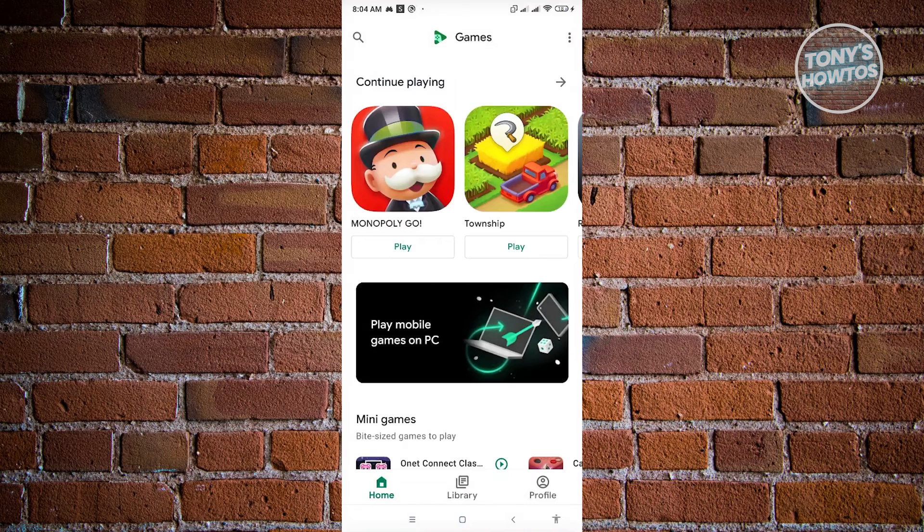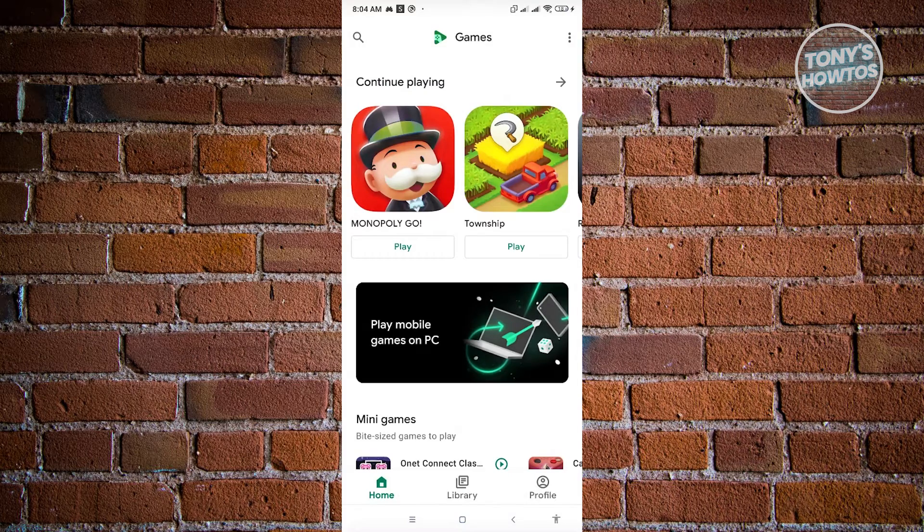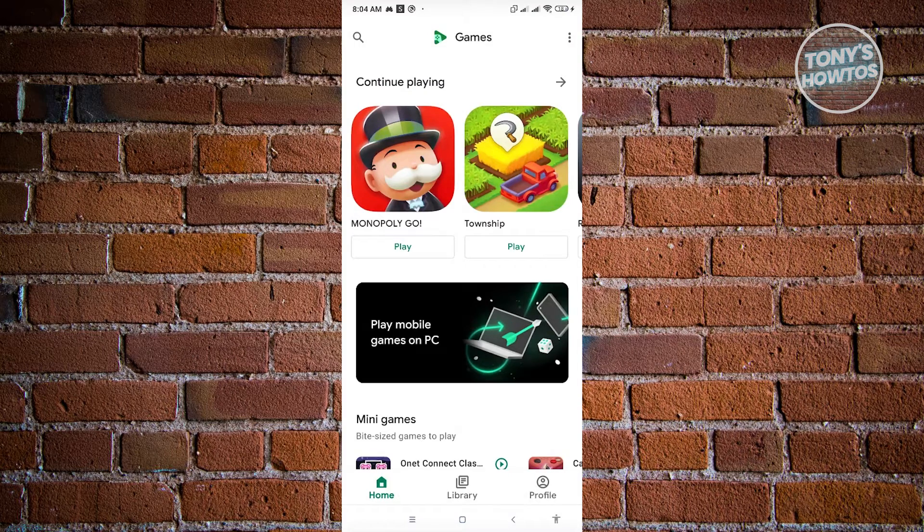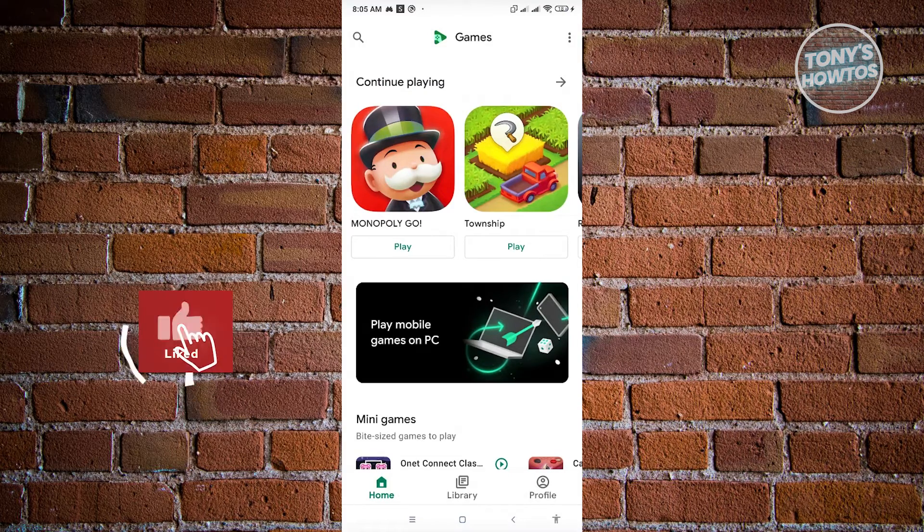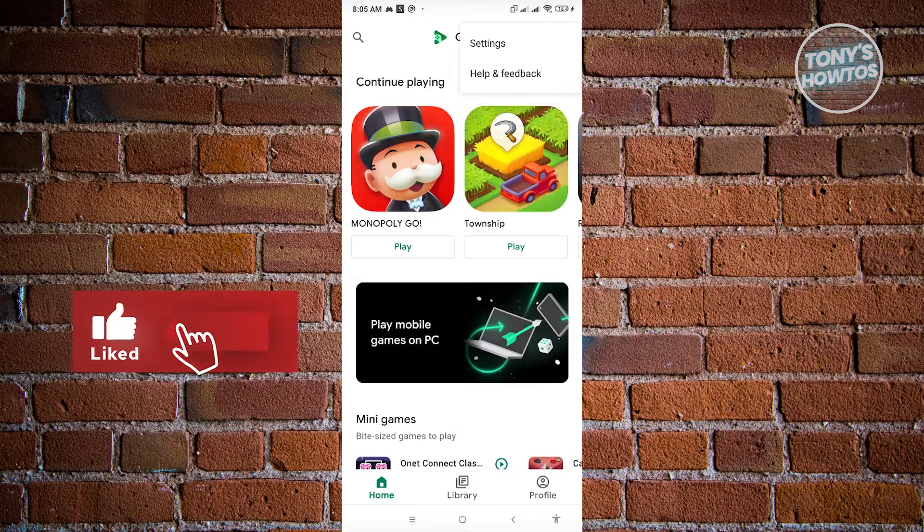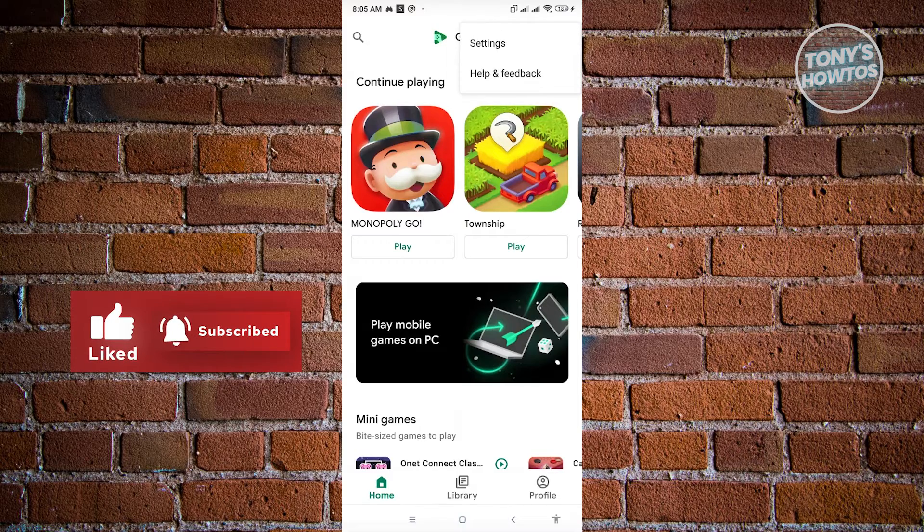Now from here, what we need to do is access the settings. Our settings is located at the top right of your screen. When you click on that, just click on settings.